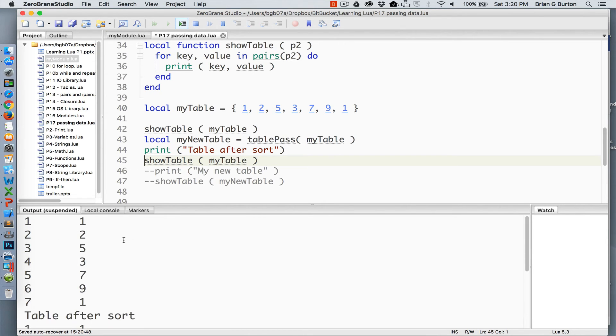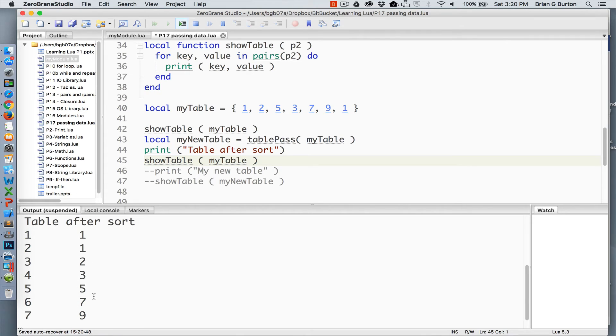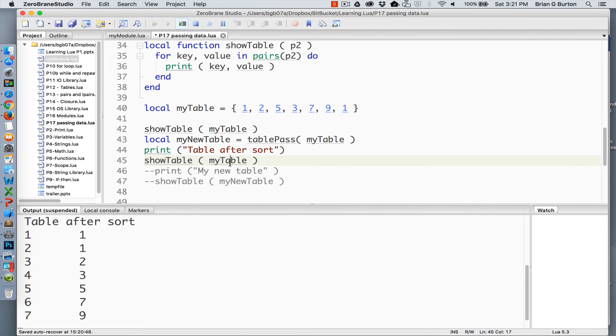So from our original unsorted to our table after the sort, my table was modified by the sort. So we are actually changing the original arguments, not a copy of those arguments. And different programming languages handle this differently. In Lua, we're actually changing the original argument or the original variable that was passed.